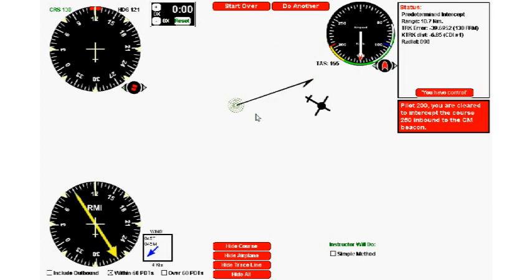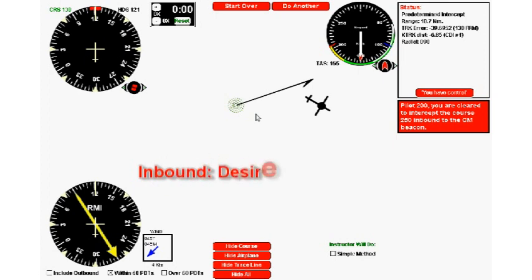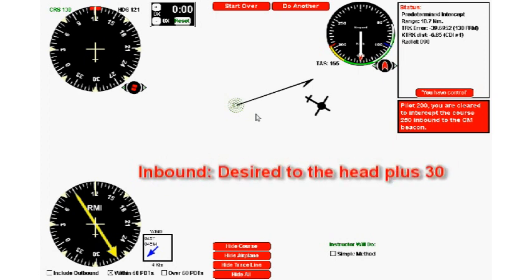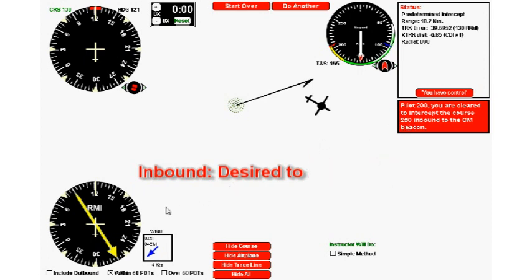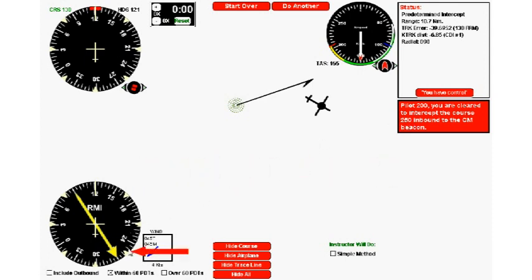The way we do a predetermined intercept, for inbound intercepts we say desired to the head plus 30. What does that mean? The desired in this case is the course you want to intercept, 250. So we go to our RMI and put our finger on 250 right here.